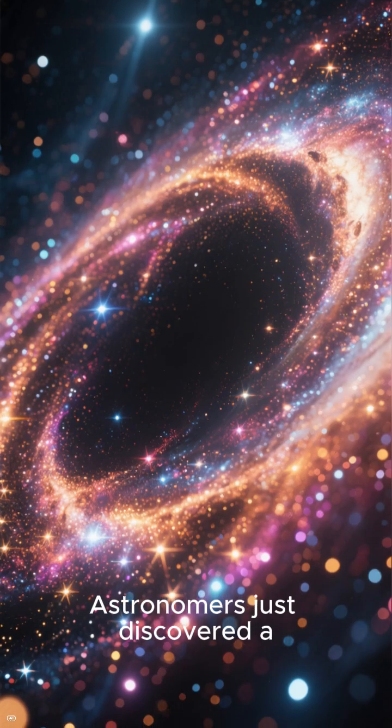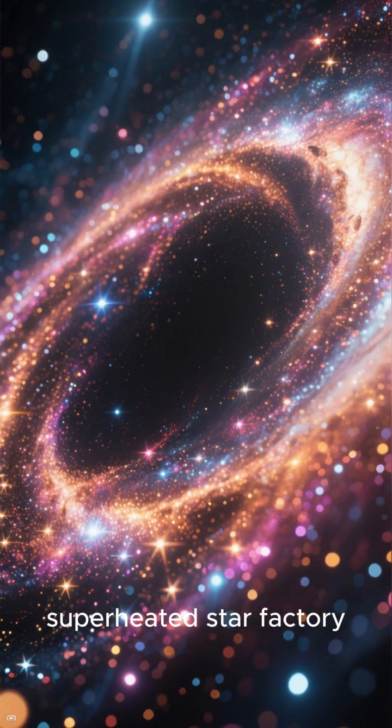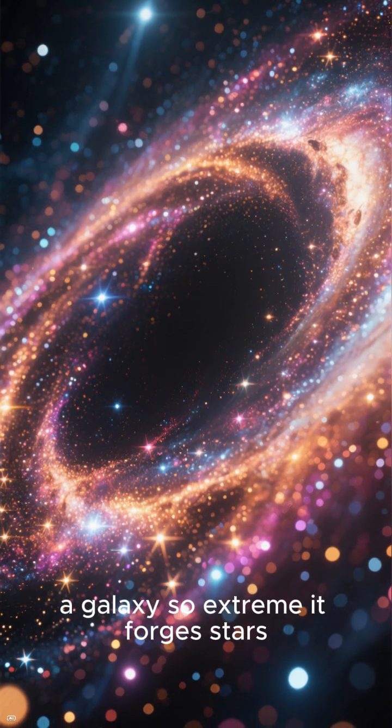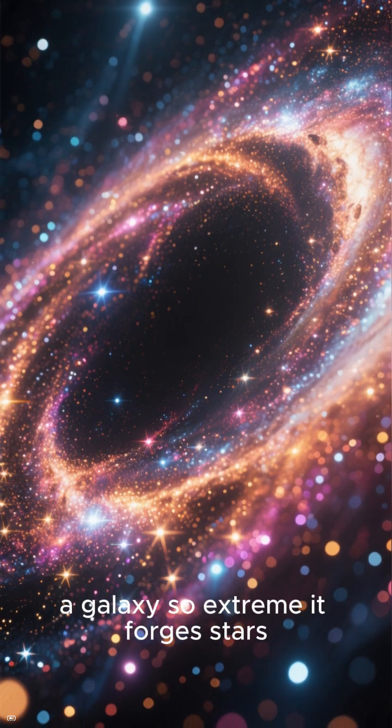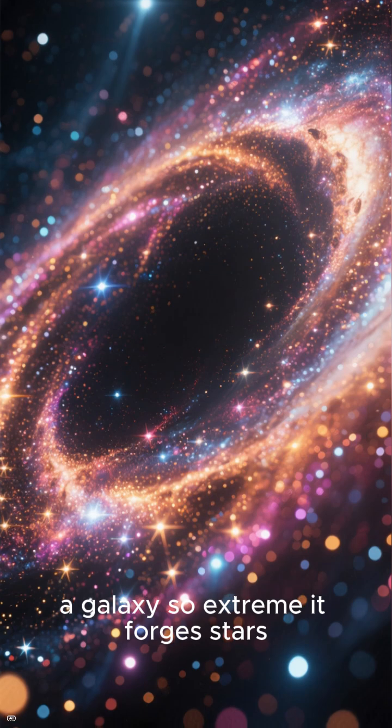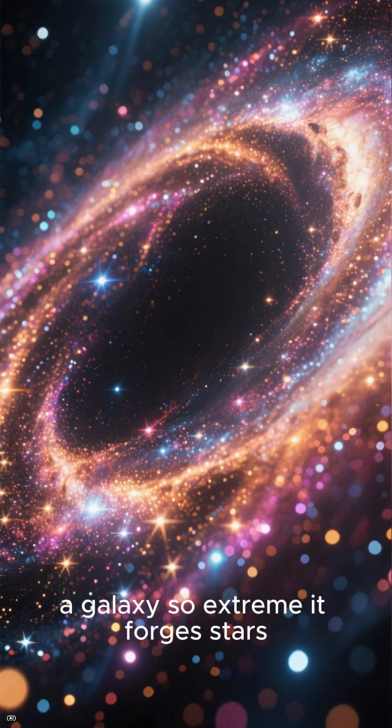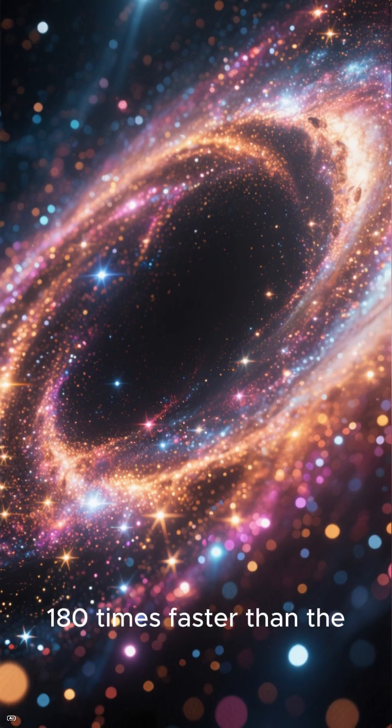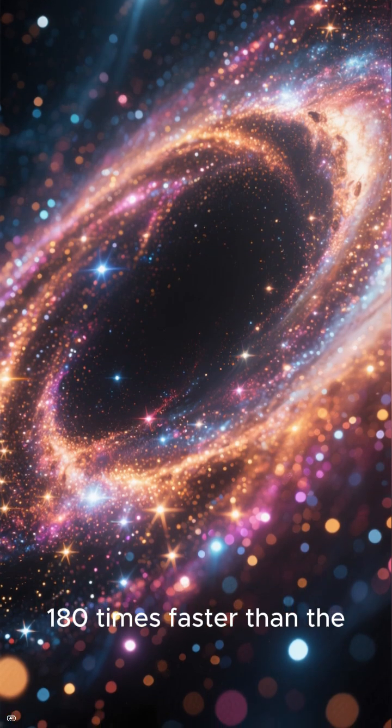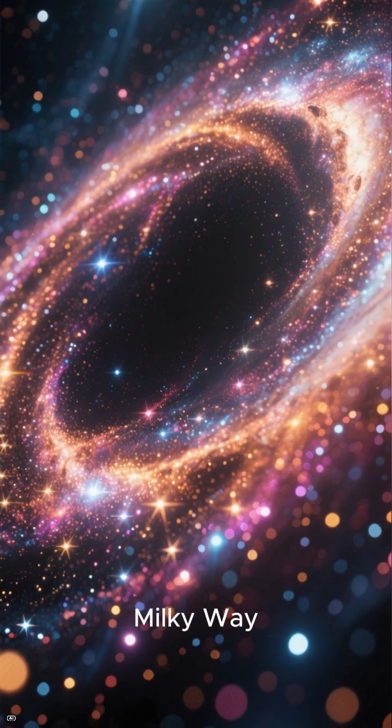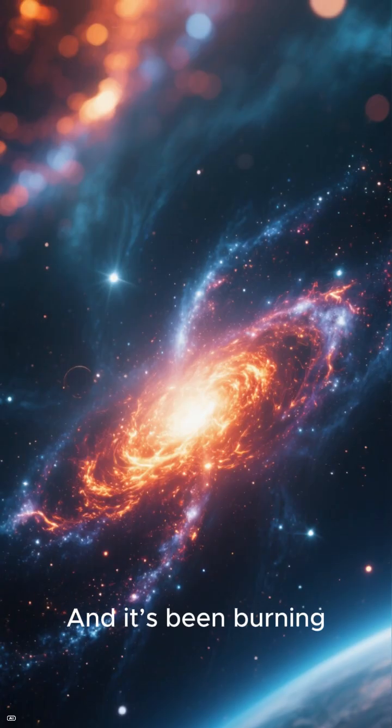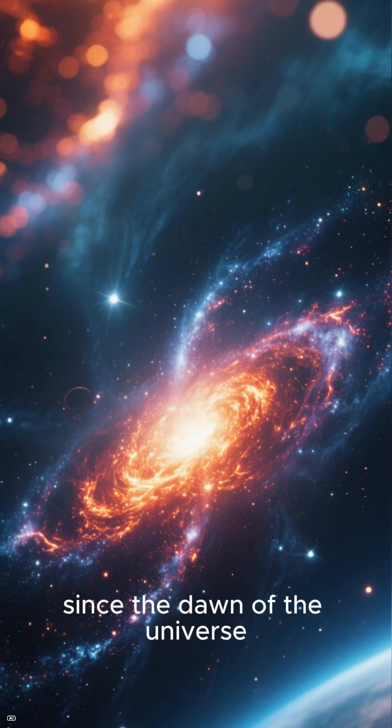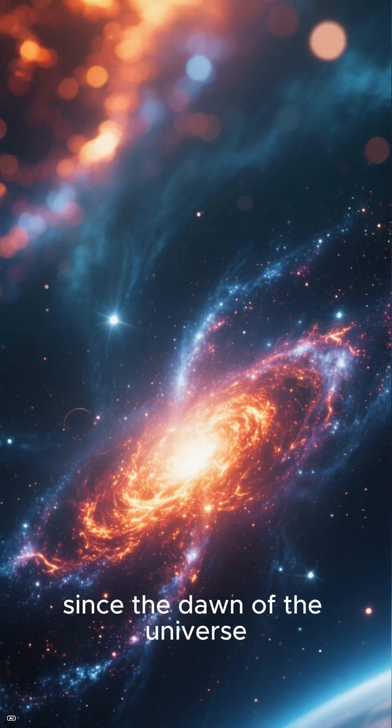Astronomers just discovered a superheated star factory, a galaxy so extreme it forges stars 180 times faster than the Milky Way. And it's been burning since the dawn of the universe.